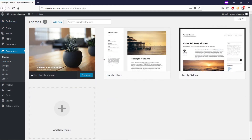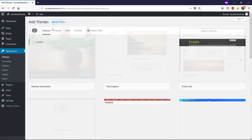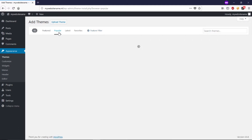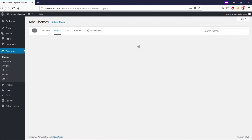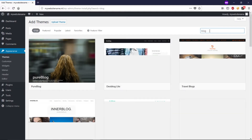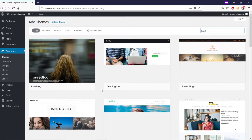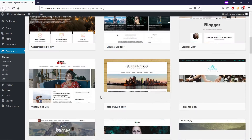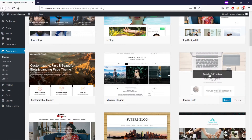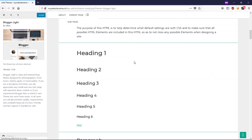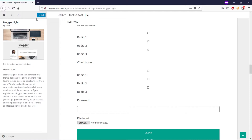Let's go to Appearance and click on Themes. You can see three pre-installed themes. To install a new theme, click on Add New. In the top bar you can see Featured, Popular, Latest, Favorite, and Feature Filter. Let's search for a blog theme — type 'blog' and press Enter. You can see 1,756 themes have been found. Let's click on one to see the preview on the right side of the screen.